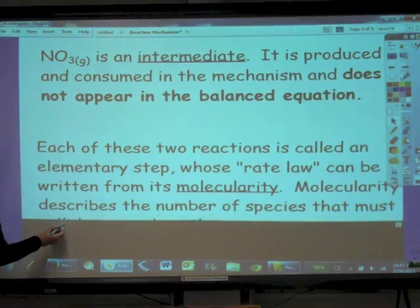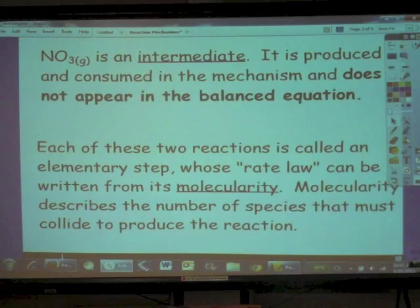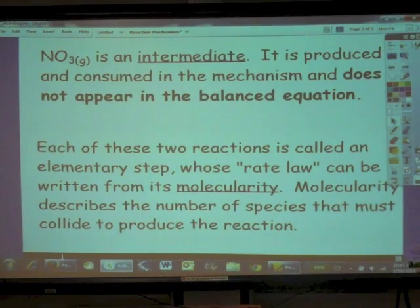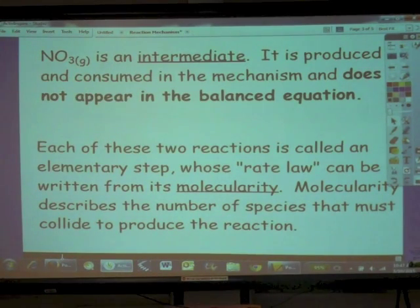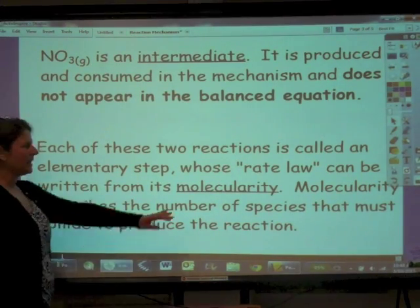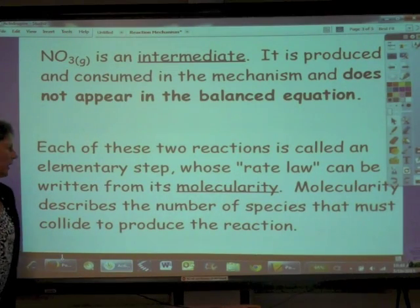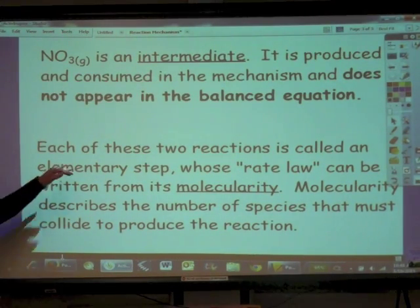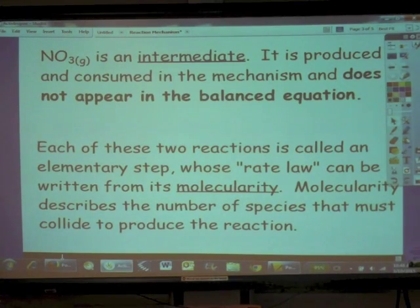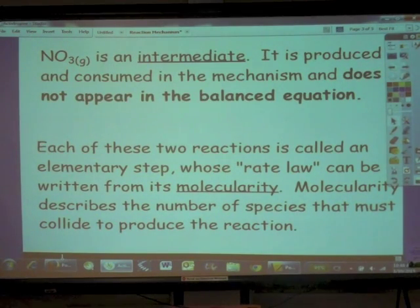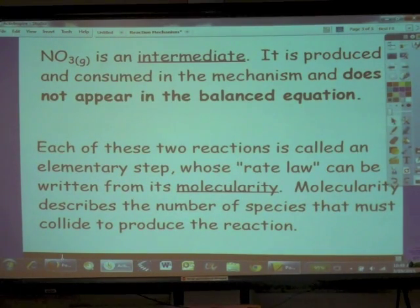The next thing we need to talk about in terms of mechanisms is something called molecularity. Each of the two reactions in our example is called an elementary step of the mechanism. The rate law — in quotations — can be written from that elementary step's molecularity, which describes the number of species that must collide to produce that elementary step reaction.